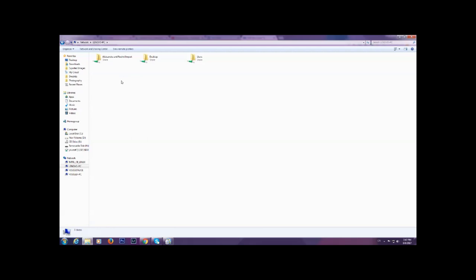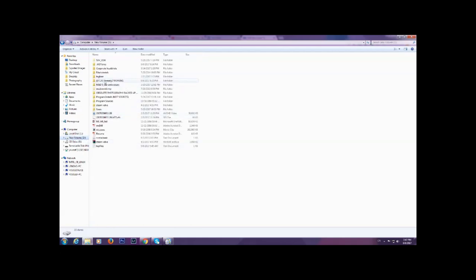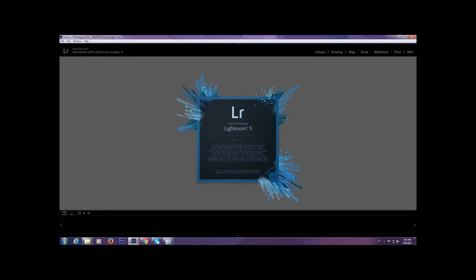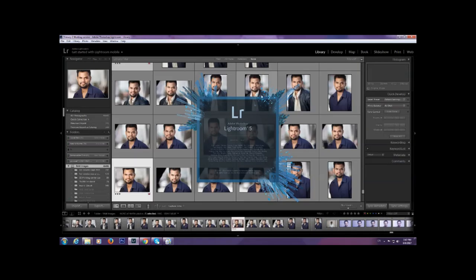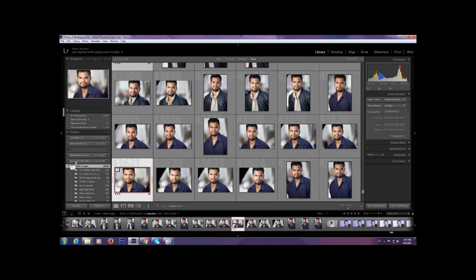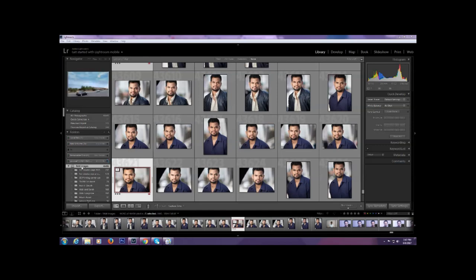The way I work is I have a primary catalog and a secondary catalog. The primary catalog is stored on a USB hard drive that I plug into whichever computer I want to work with. I double-click on it — this is my primary working version — so this Lightroom catalog resides on my USB hard drive that I plug into either my desktop or my laptop. However, my raw images are not on the USB hard drive; they are on my NAS network-attached storage device, as you can see here — it shows the address 192.168.0 etc.